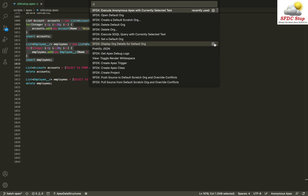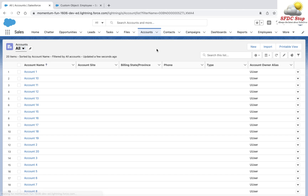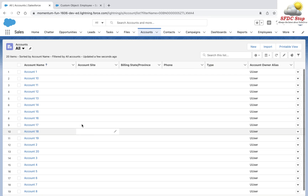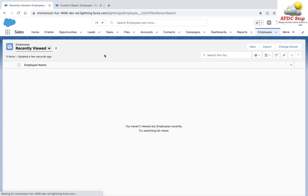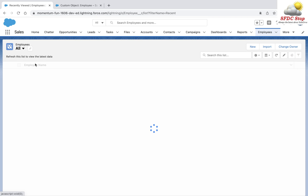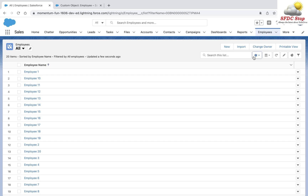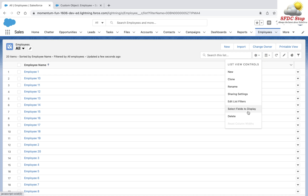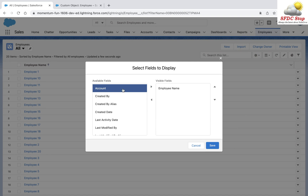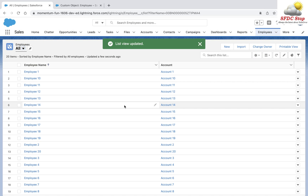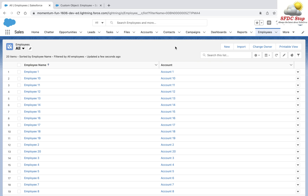I've executed the code and you can see that I have 20 accounts present in Salesforce, and I have 20 employees as well which are related to these accounts. Let me add the Account field here — you can see that all the employees are linked to these accounts. Now let's see how we can export the records that are linked together by lookup relationships.